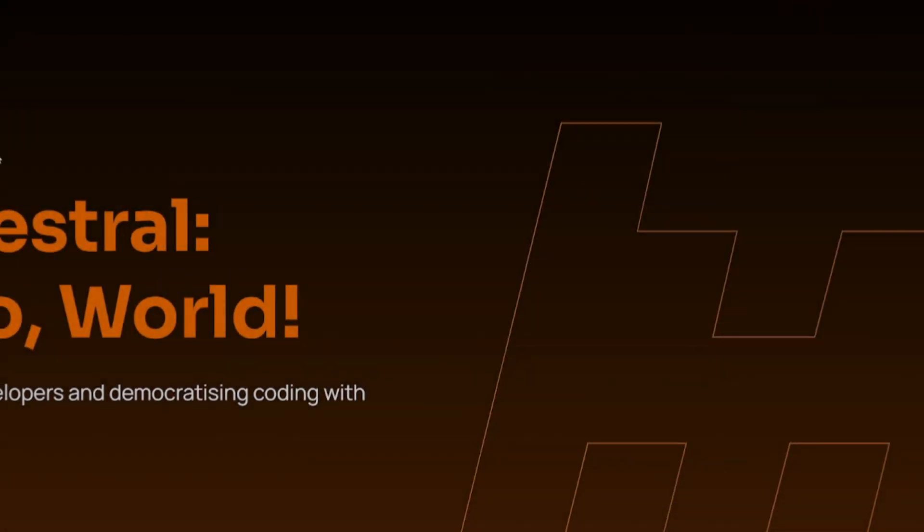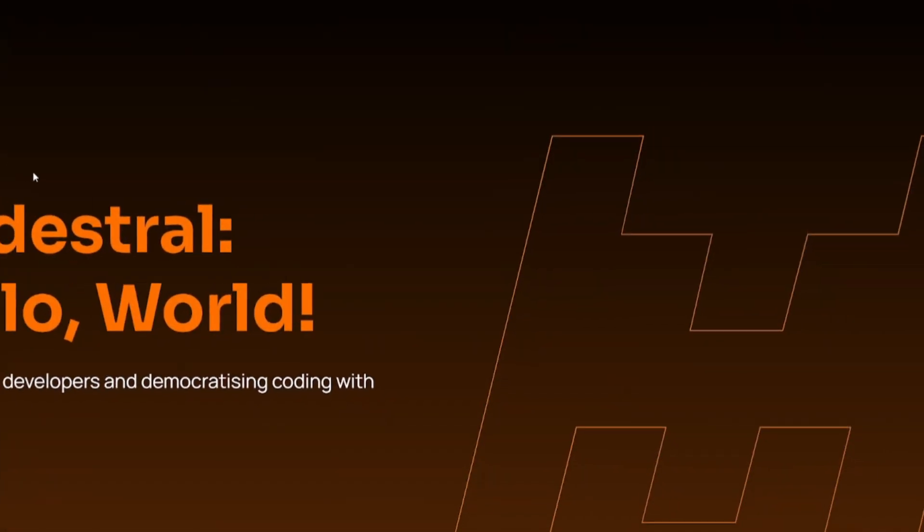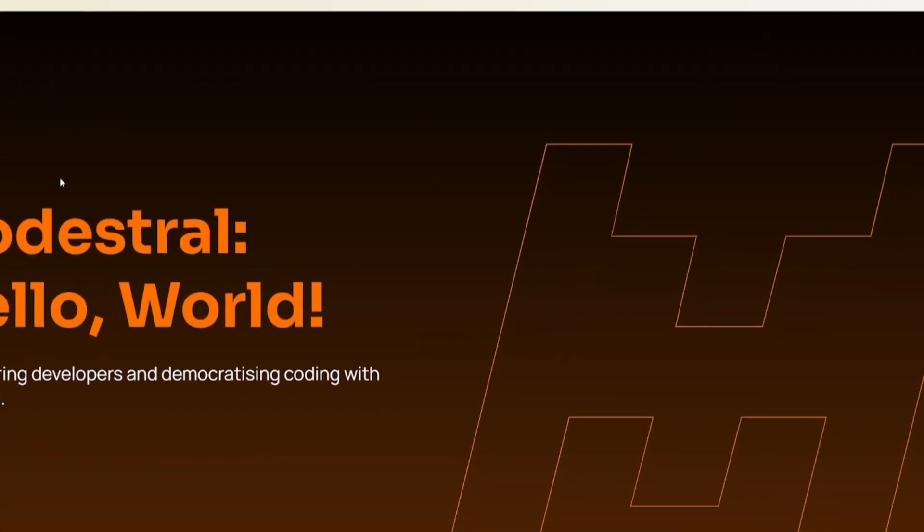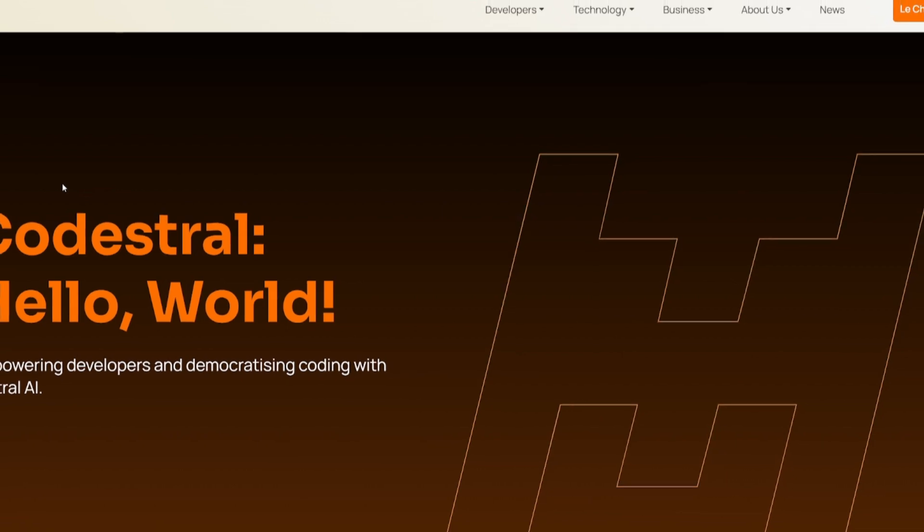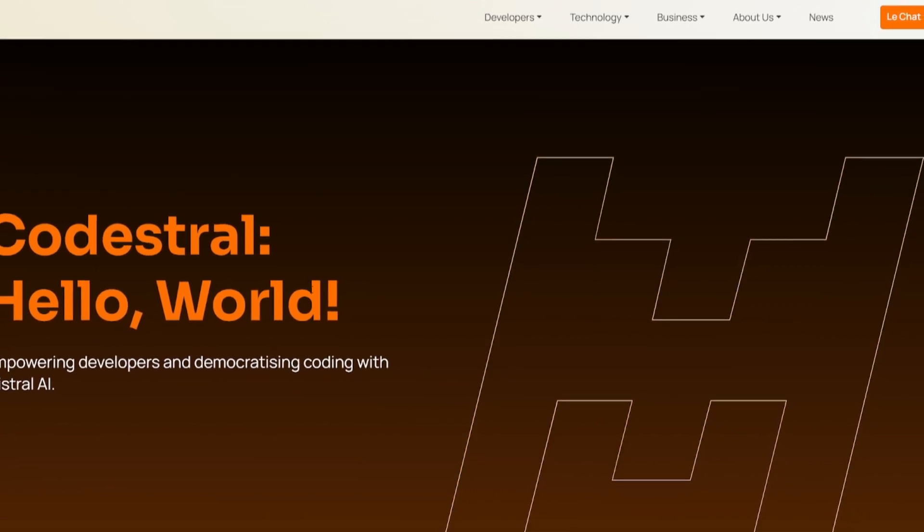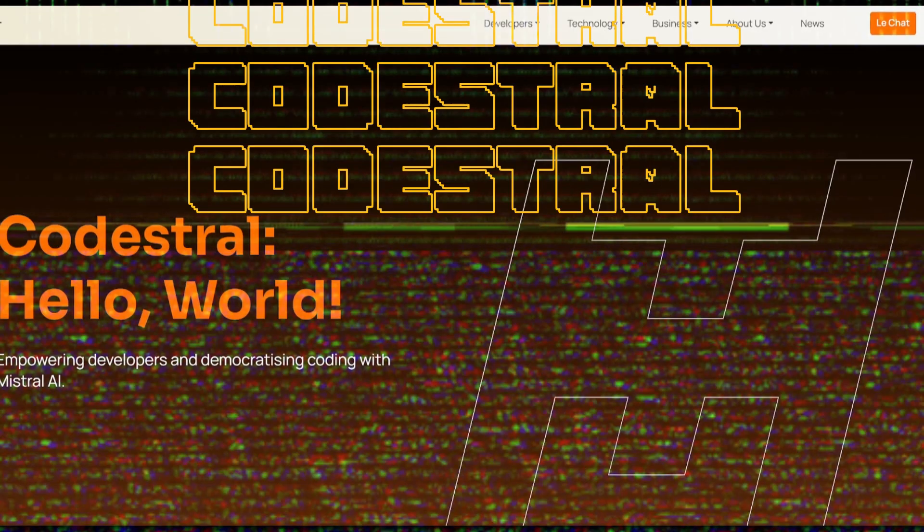I was out of town when this released, but Mistral AI team is back again with another big update. Introducing CodeStral.